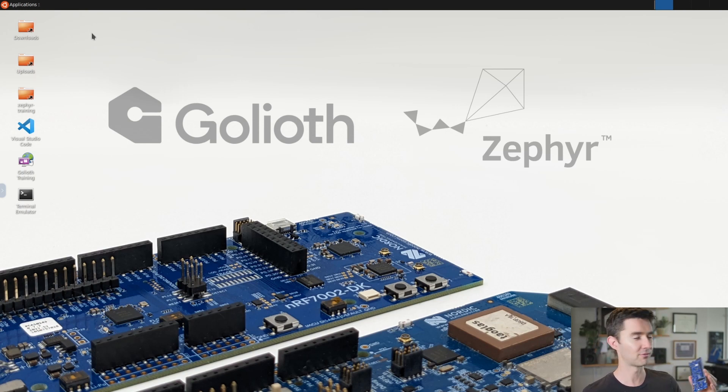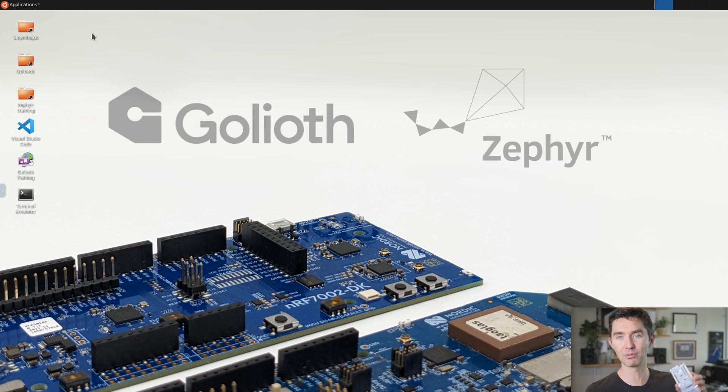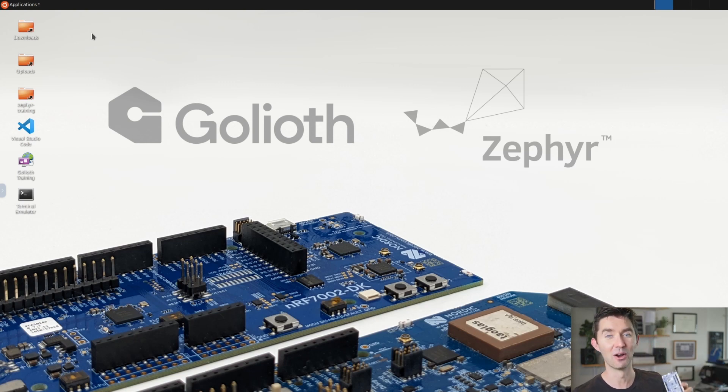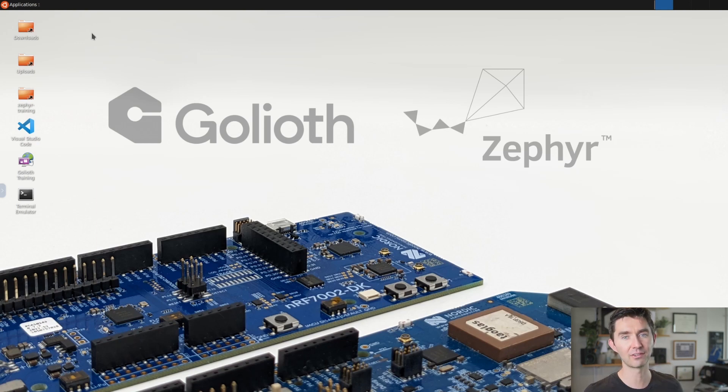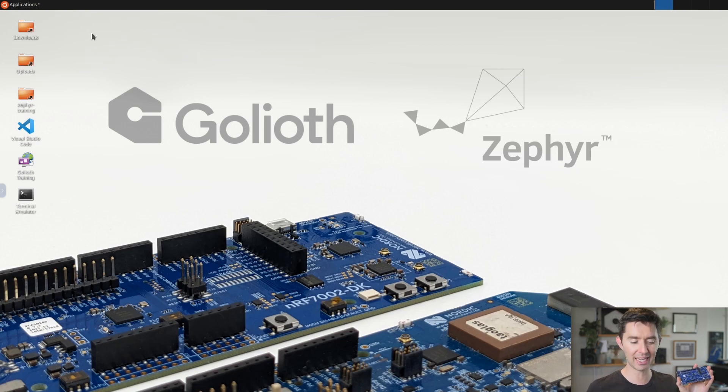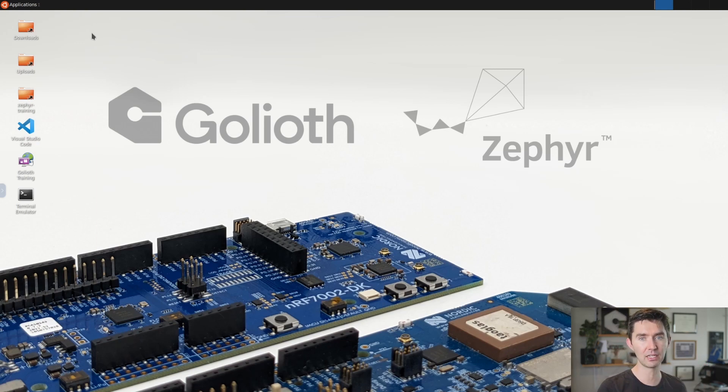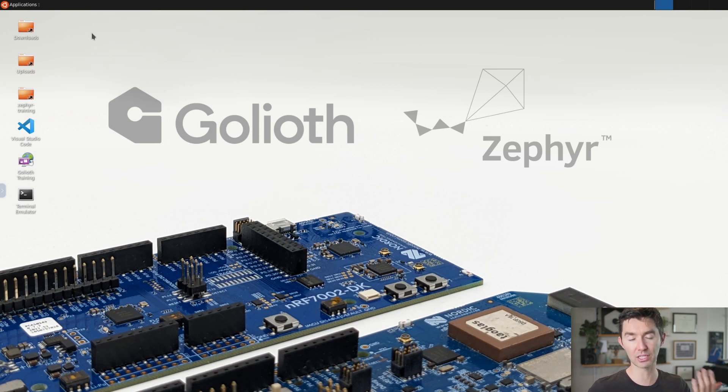This is the NRF 7002. You also see the NRF 9160 DK. Both these DKs are available as part of our training. Those are the two suggested hardware boards you're going to be using today.